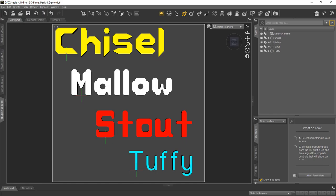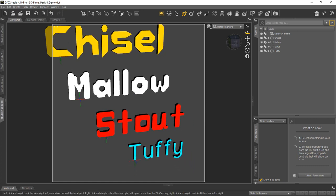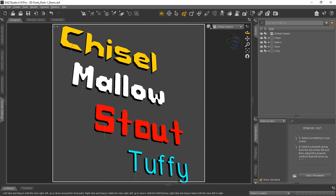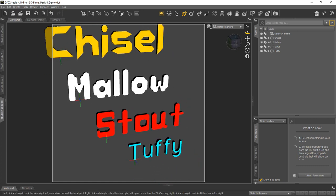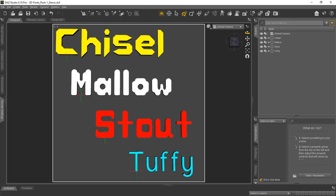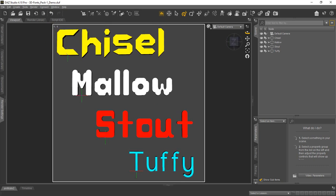We'll return to DAZ Studio here and show you that here we are again. You can see these are the 3D fonts we used — we'll just kind of rotate around. You can create different words, phrases, whatever, using this 3D font pack in DAZ Studio.